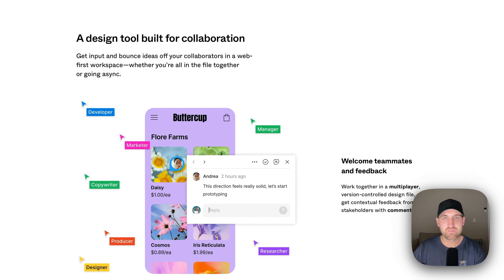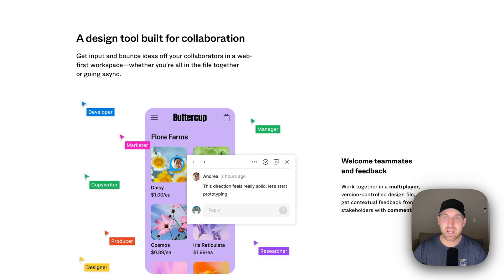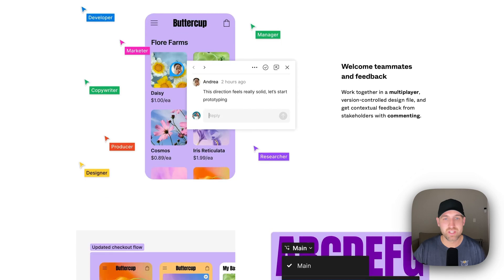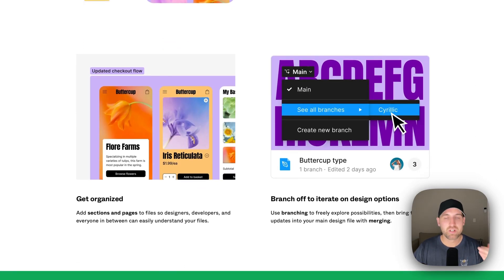Within Figma, there's actually a commenting tool where you can make comments, read through them, have discussions, and better design whatever you're working on.